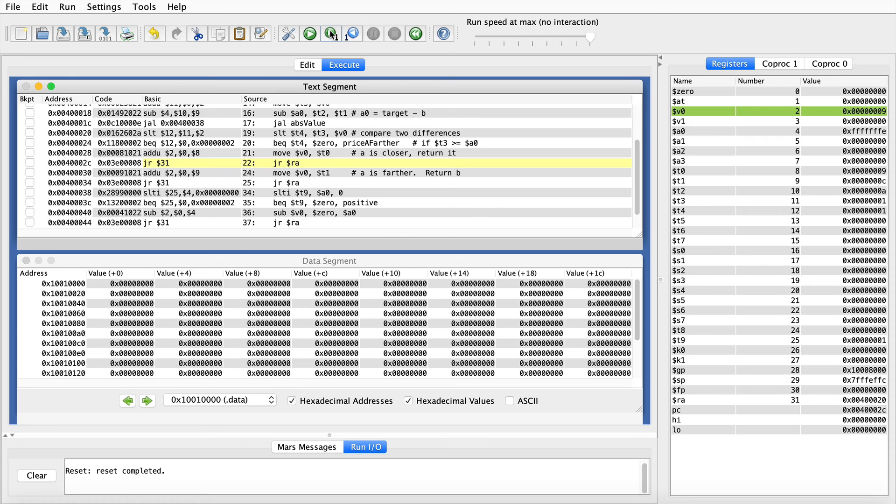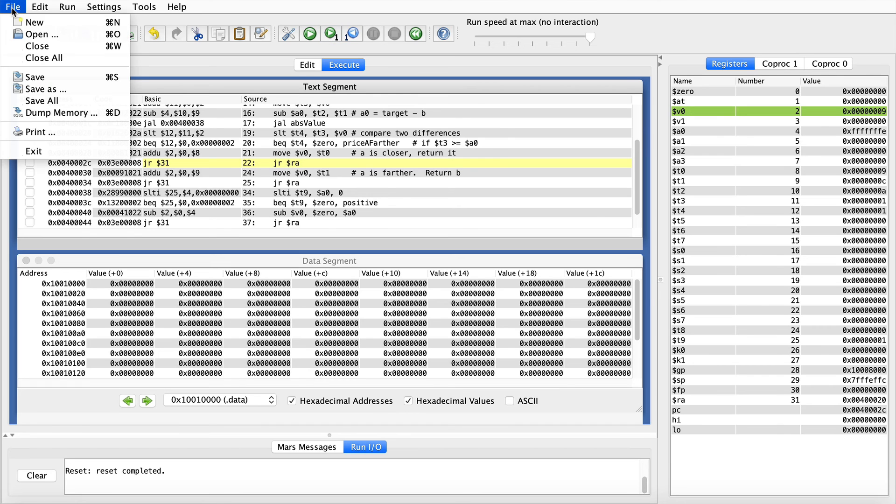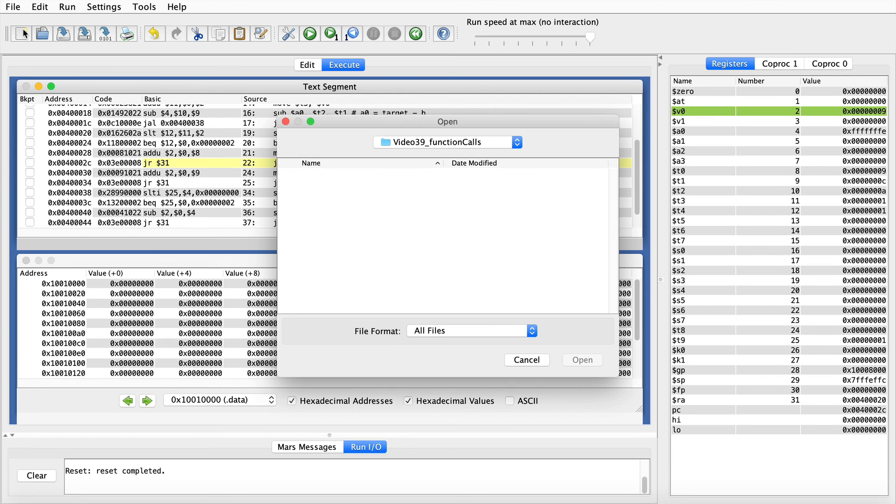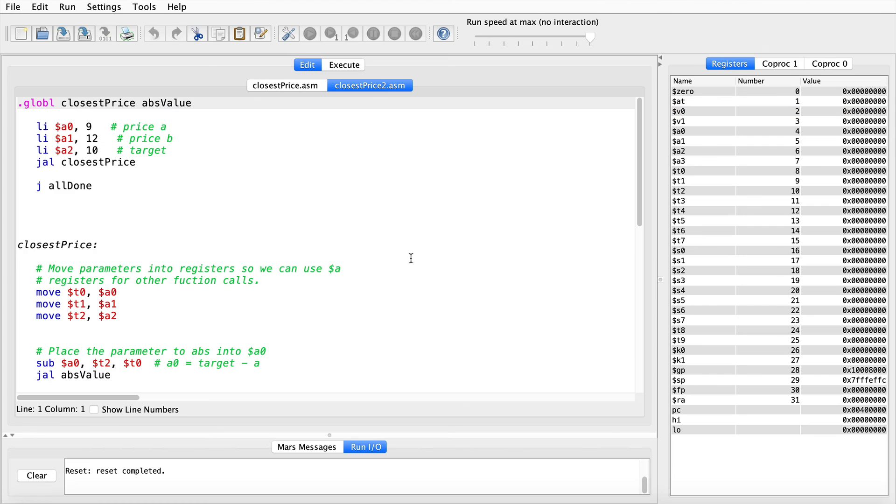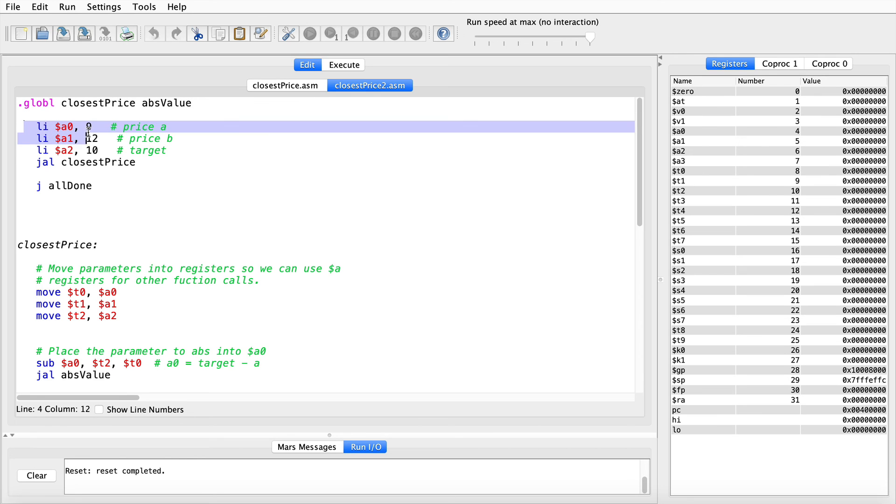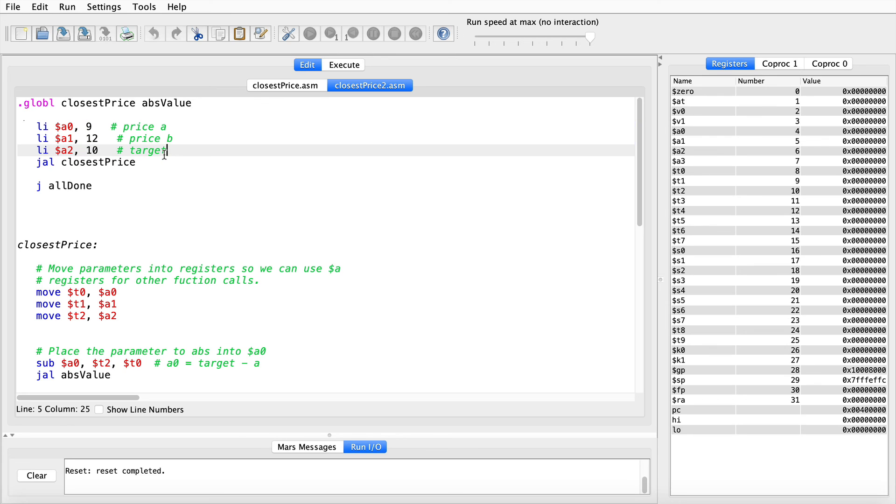But for right now, I want to at least show you the symptoms of the problem. So now I'm going to open up a slightly different version of this code where we'll call closest price as a function. So here I'm going to initialize the parameters A, B, and target to 9, 12, and 10, and then use a jump and link to call closest price instead of just diving right into it from the beginning of the execution.